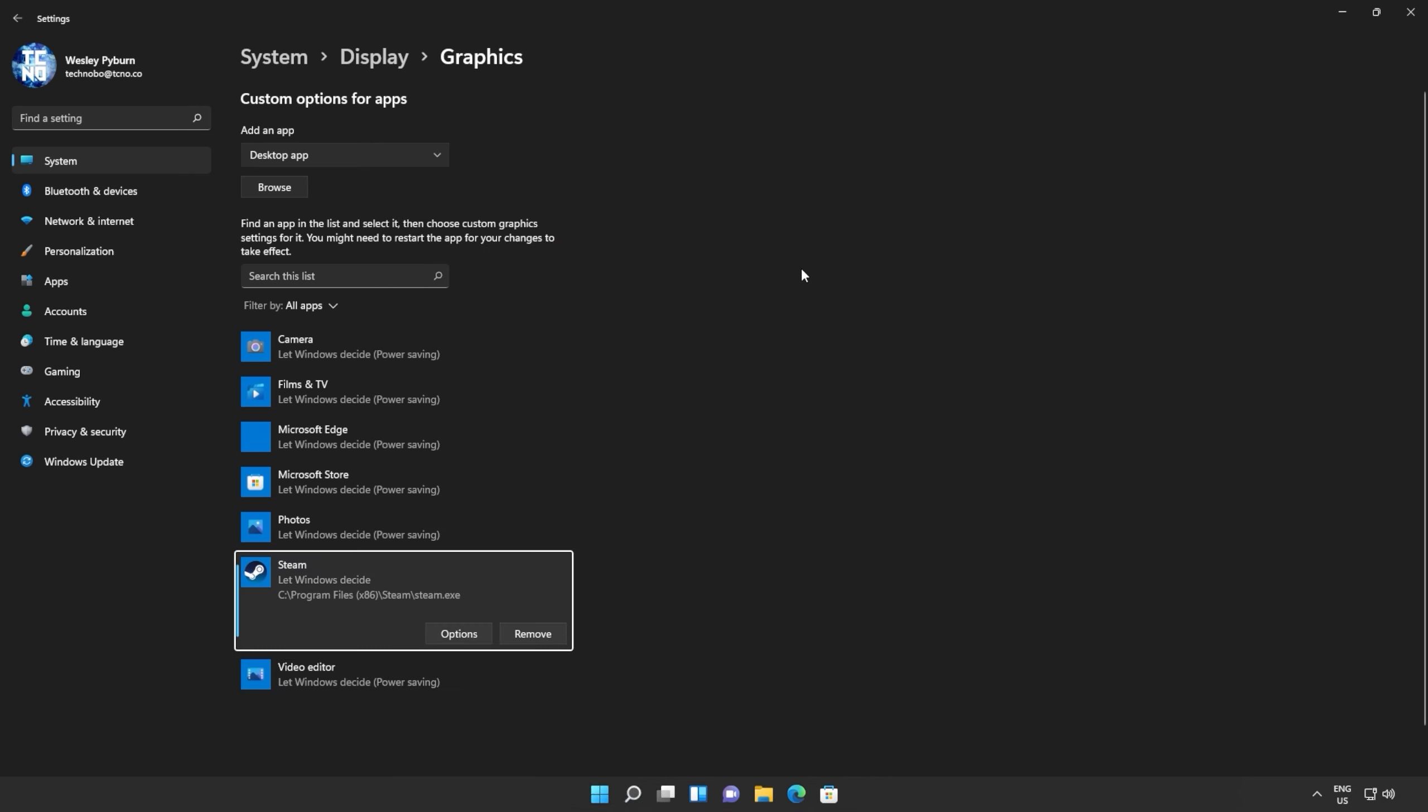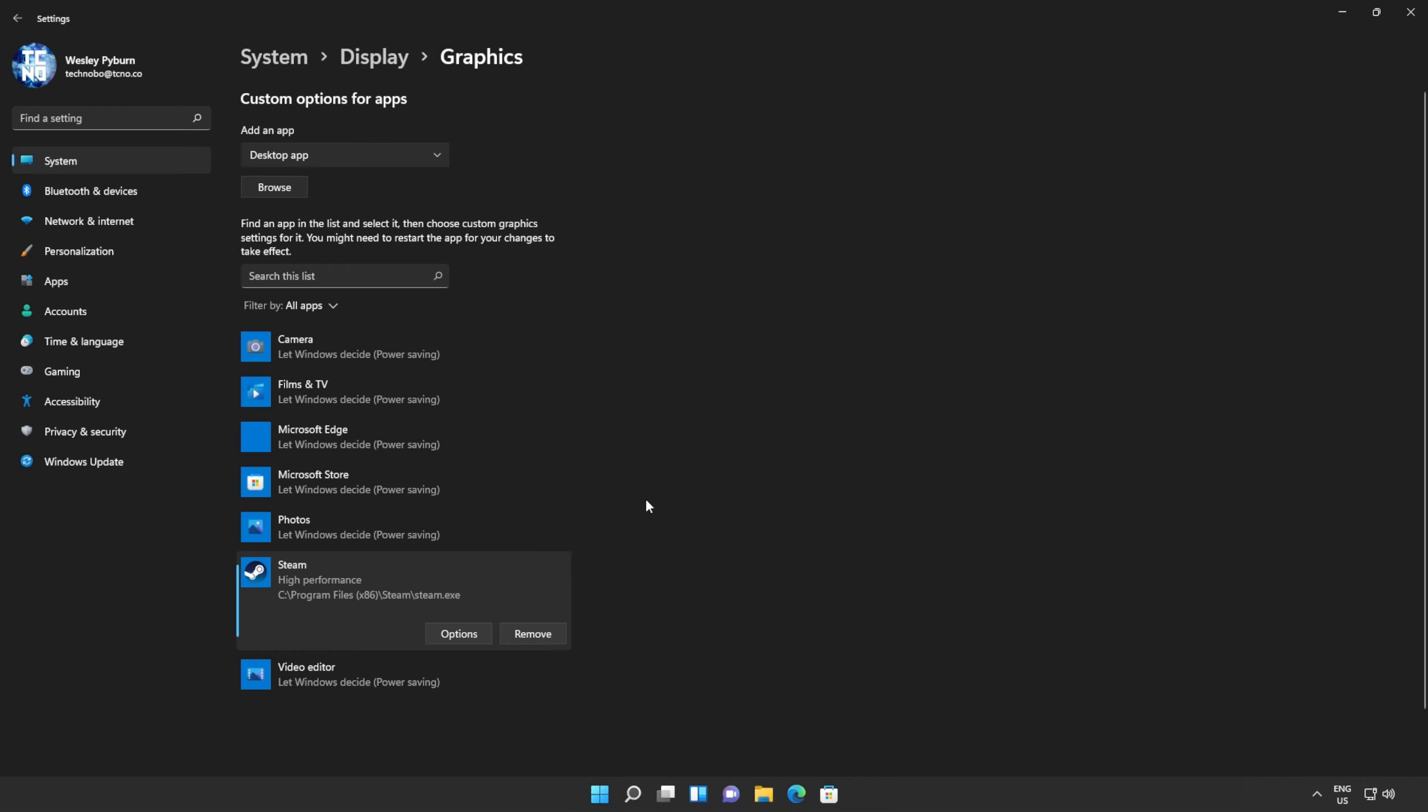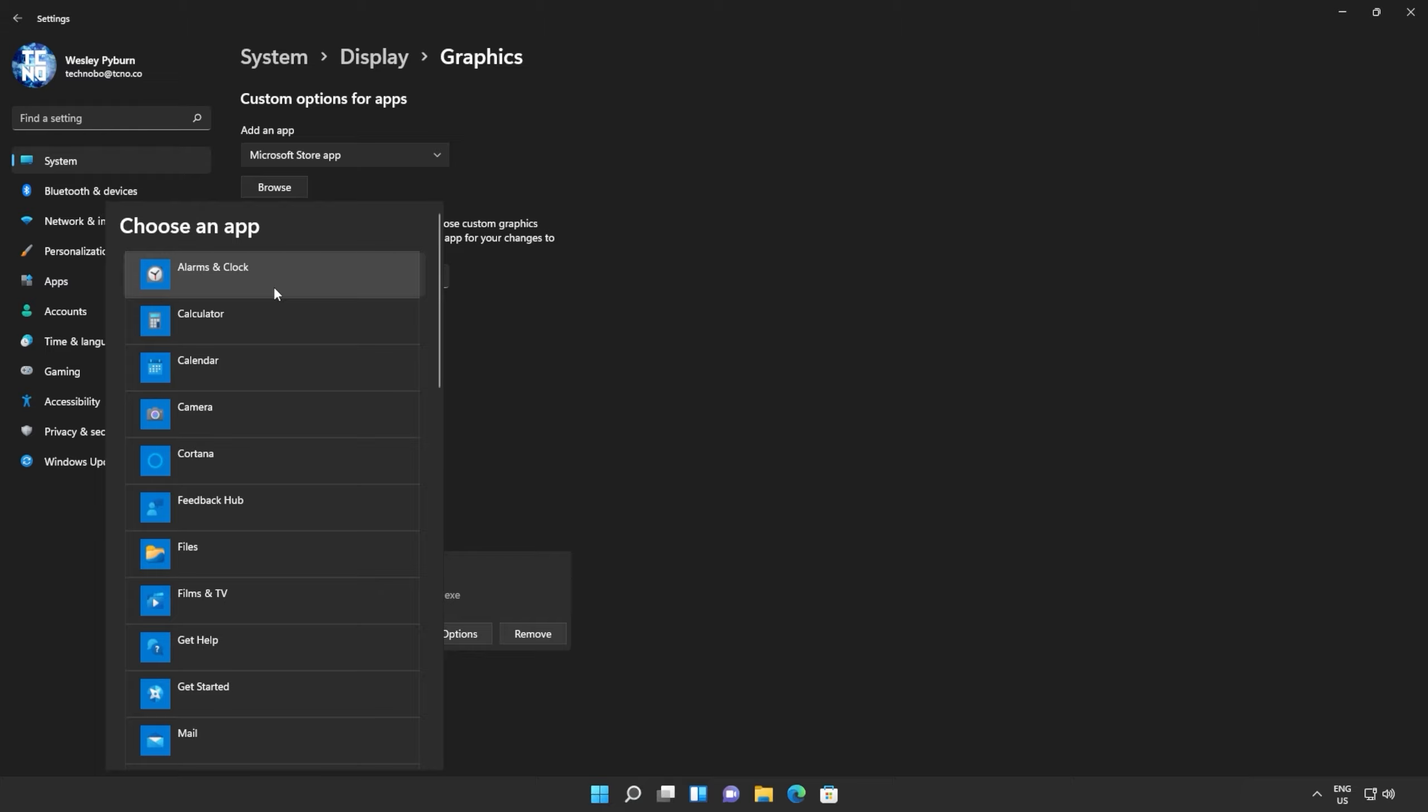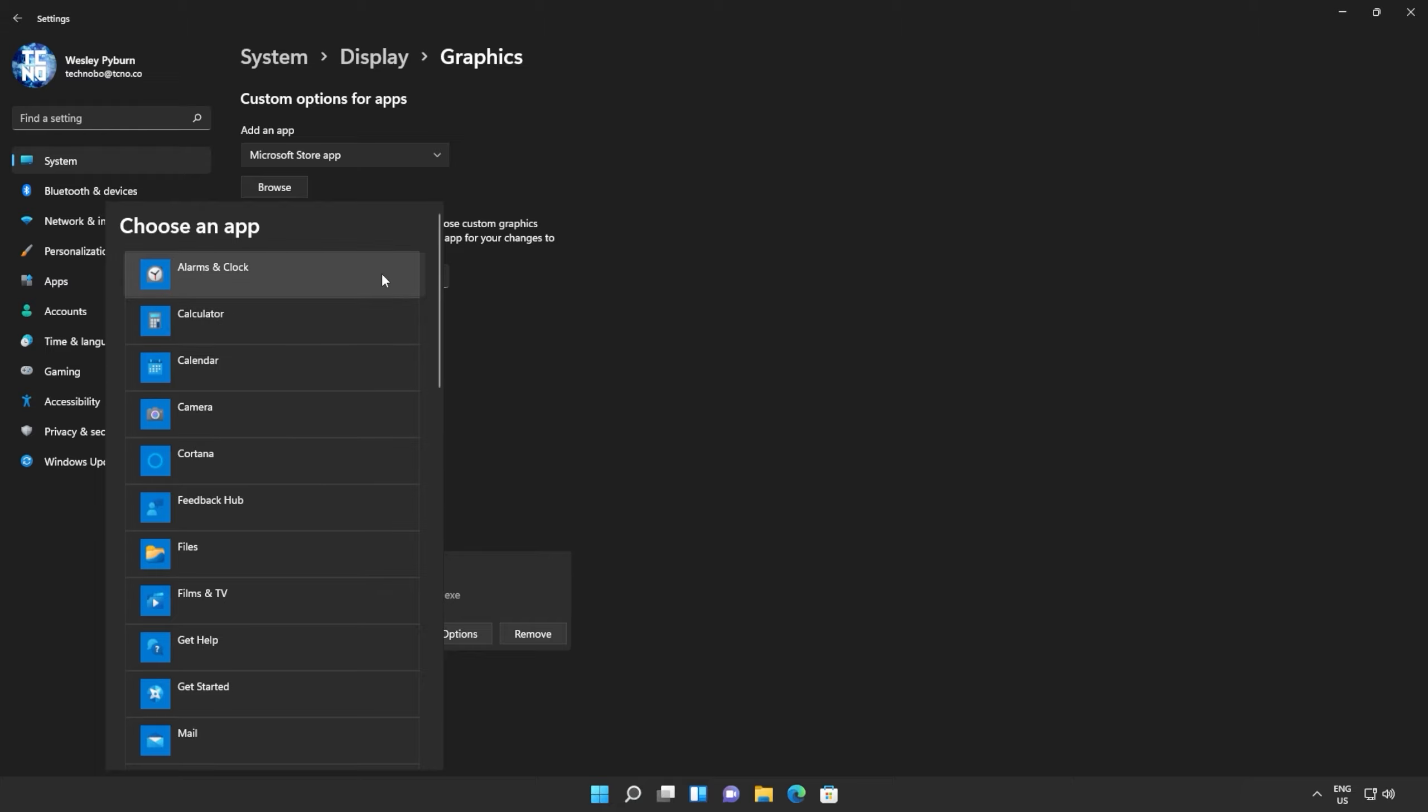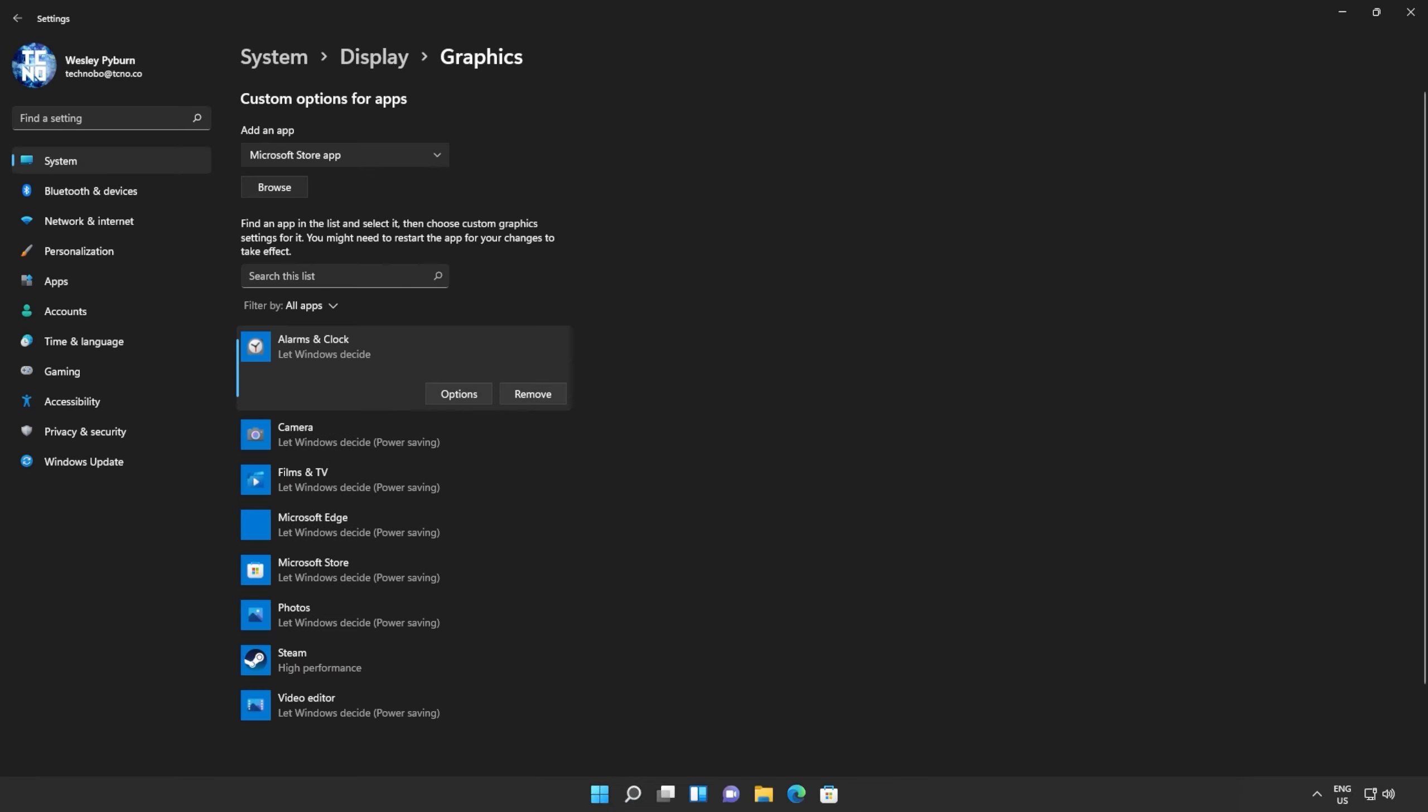When you've navigated across to your game, and double-clicked on the game's main EXE, simply click Options here, and choose High Performance, then Save. If you have the game installed through something like the Xbox Game Pass, instead of having Desktop App selected, rather select Microsoft Store, and then click Browse. You'll now see a list of apps installed on your computer. Simply locate the game, click on it, and when it's on the list, Options, High Performance, Save.